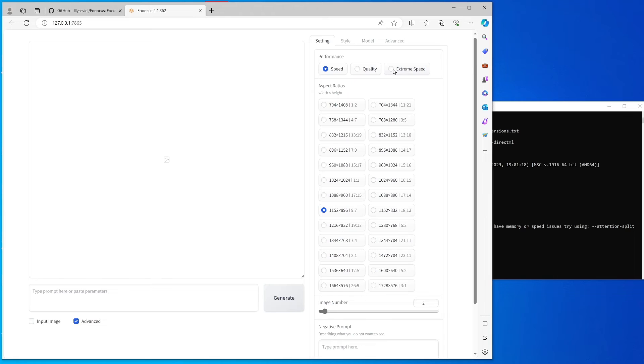I would recommend that you choose the extreme speed. This way it will use the LCM LoRA to speed up, so it will only need about five or eight steps to do that.